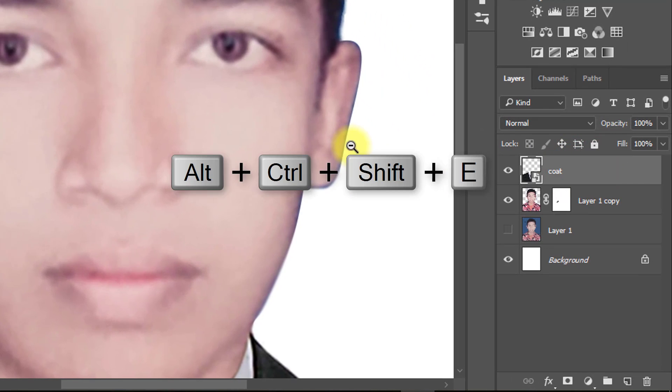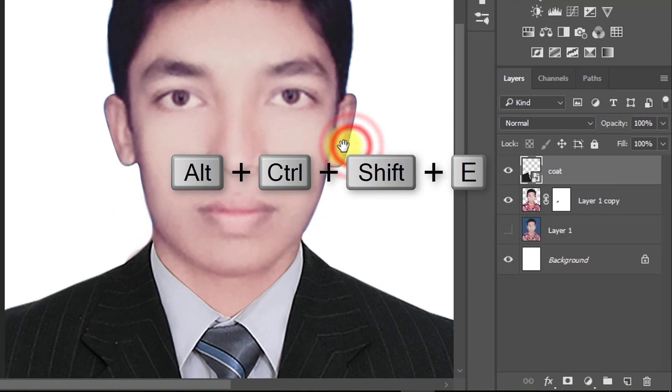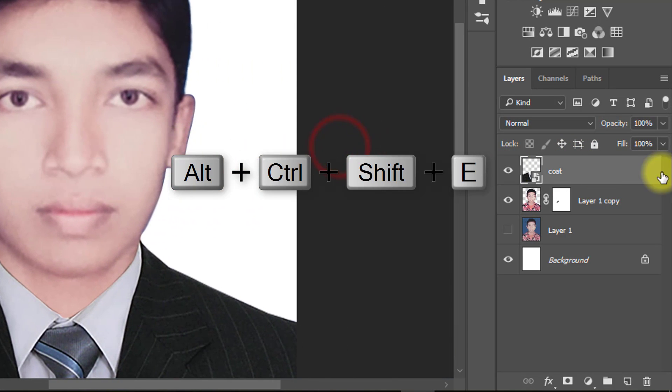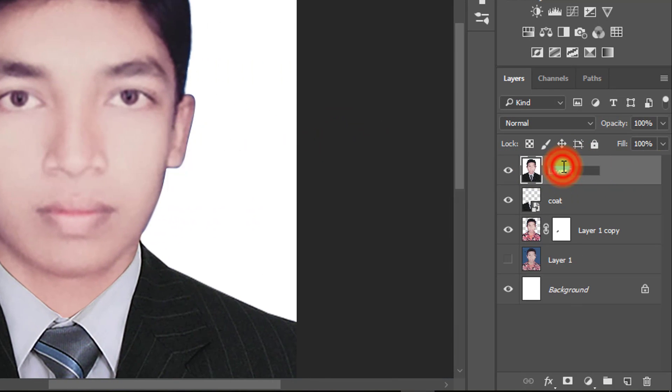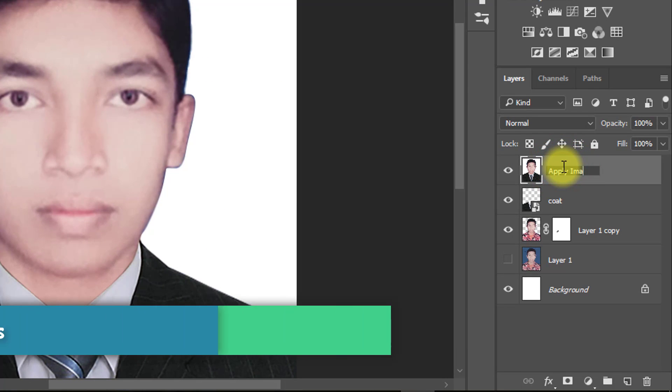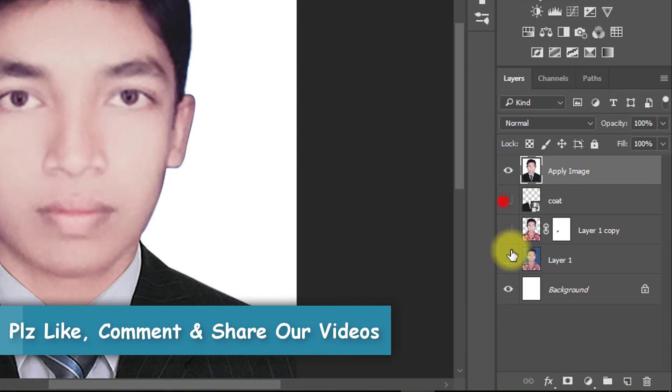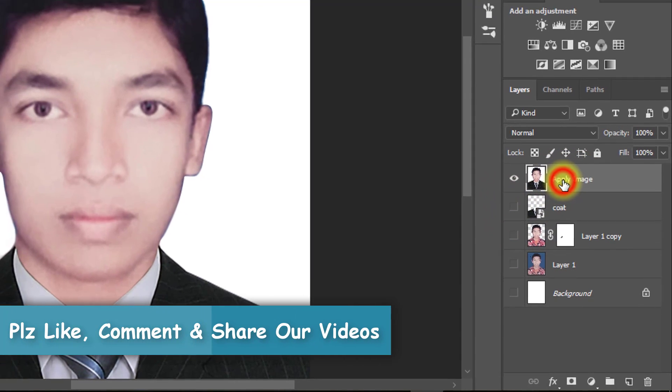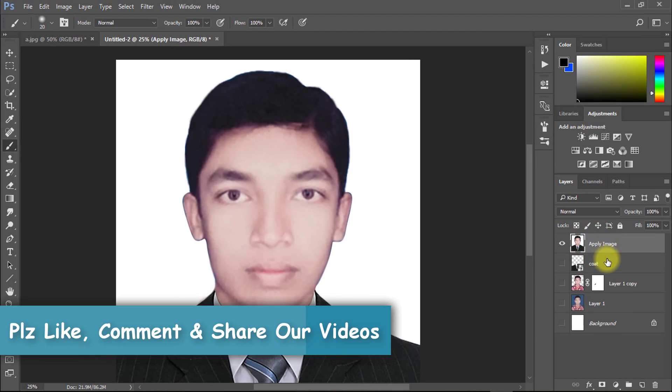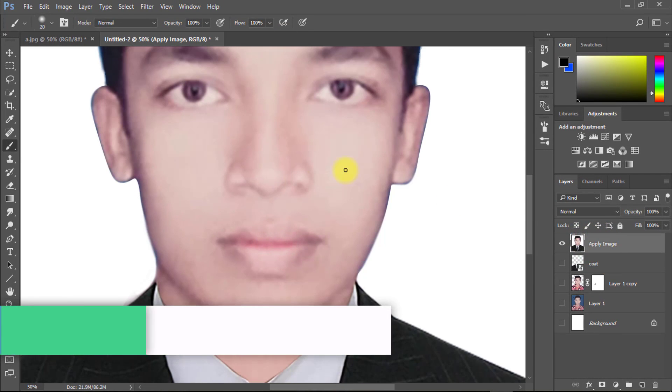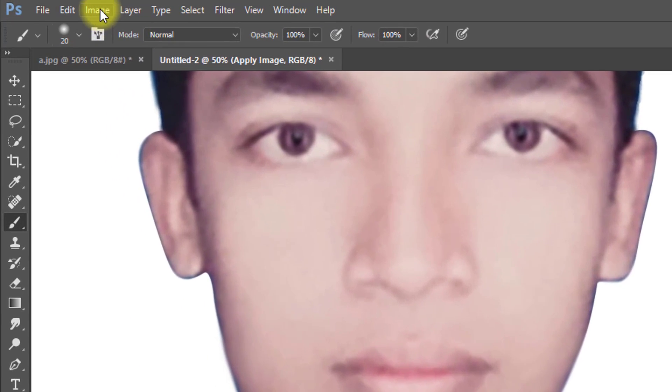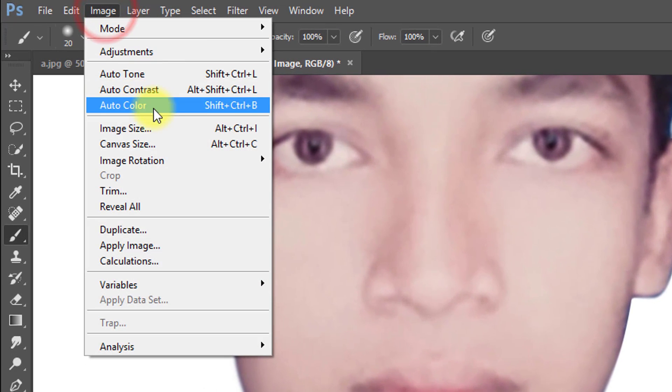Now select your top of the layer and press Alt Ctrl Shift E to apply current image. Now select this layer and increase image size.